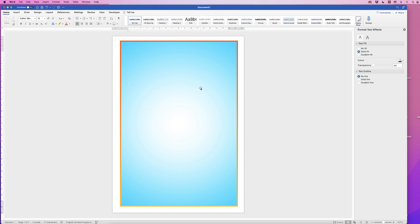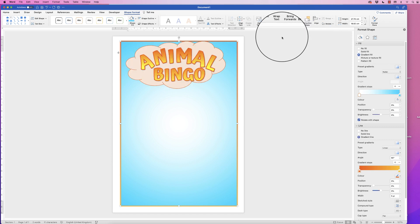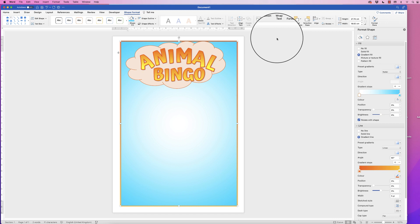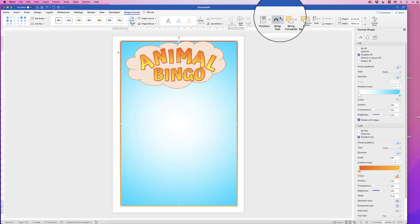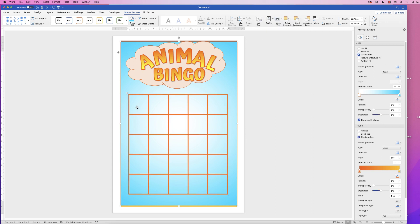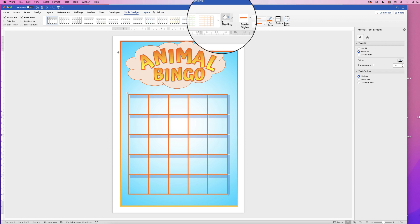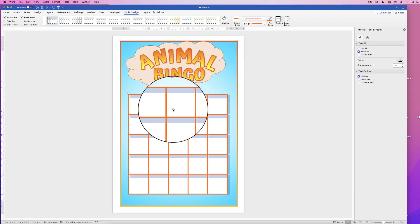Deselect and you've got that nice gradient border around the outside. Now select the rectangle, go to Shape Format, Send Backwards, Send to Back. Because we're working with a table, also go to Wrap Text, click the drop-down, and select Behind Text. Then select the table, go to Table Design, Shading, click the drop-down, and select White so the inside of the cells will be white.